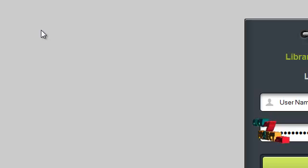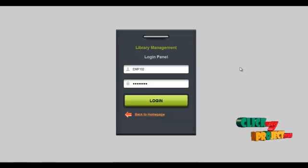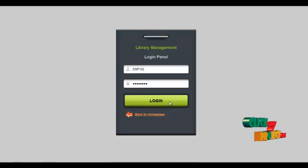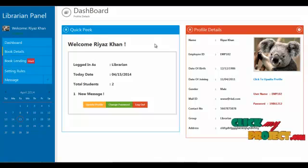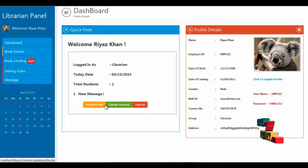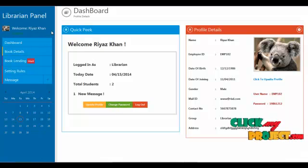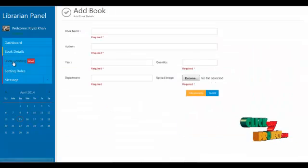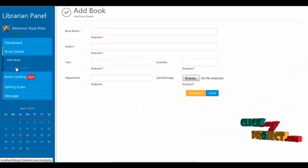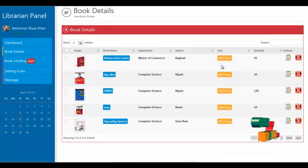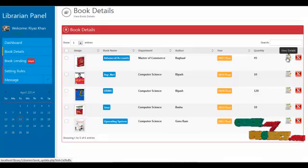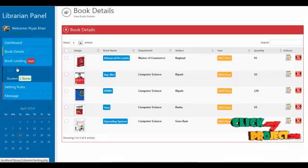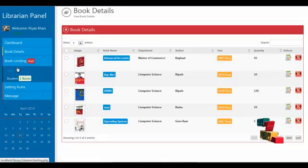The next module is the librarian module. The username for the librarian is 'emp102' and the password is 'emp123'. By clicking login, the librarian can access the system. The dashboard shows the librarian's profile details with options to update or change the password. Services offered include dashboard, book details, book lending, setting rules, and messages. By clicking on book details, the librarian can add, view, and delete book details. By clicking on book lending, the admin can view requests sent by staff or students for lending books.